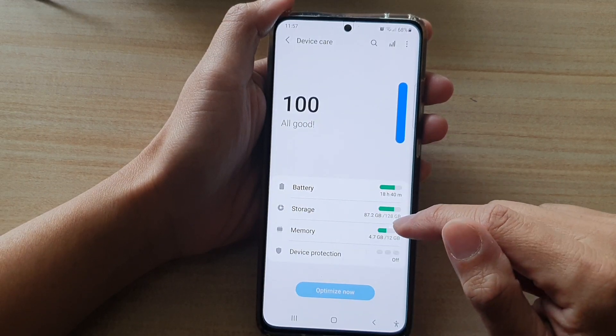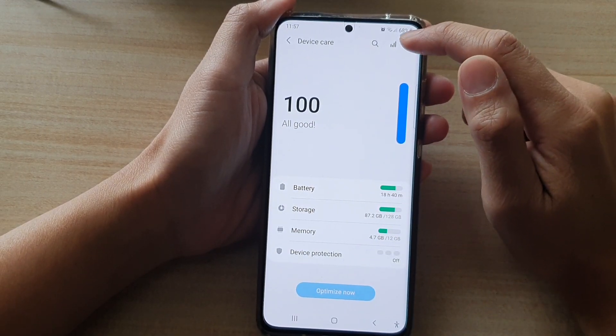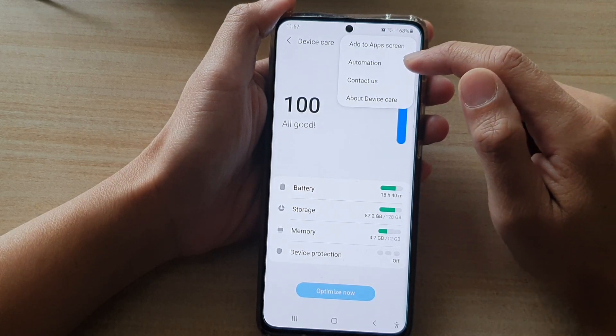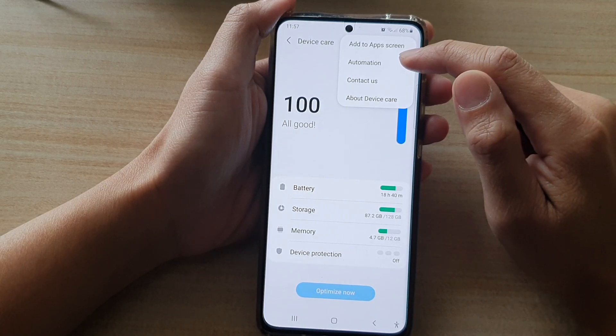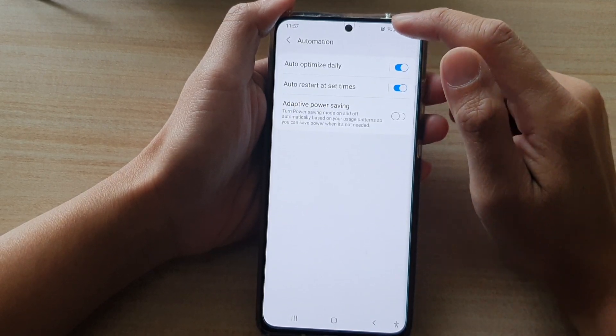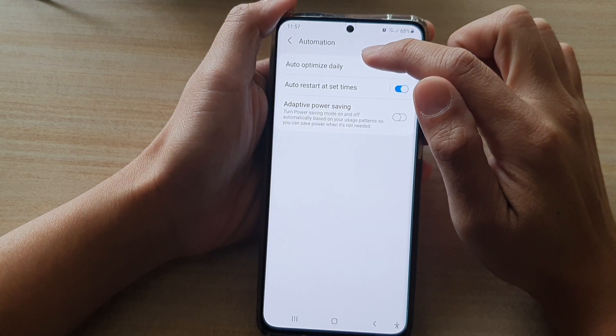In here, we're going to tap on the Option key at the top, and then tap on Automation. Next, tap on Auto-optimize Daily.